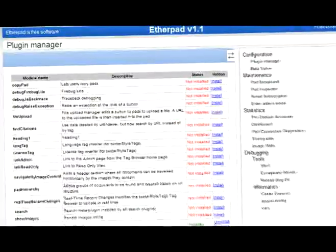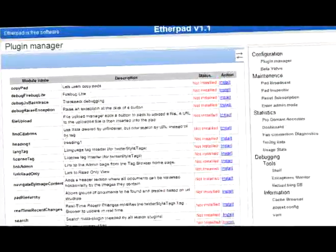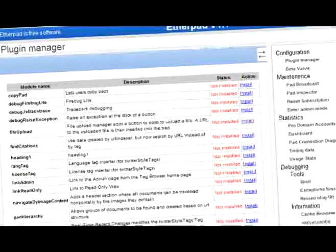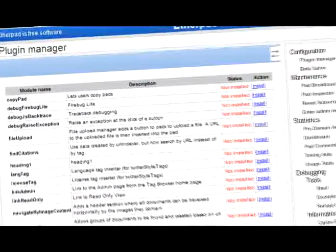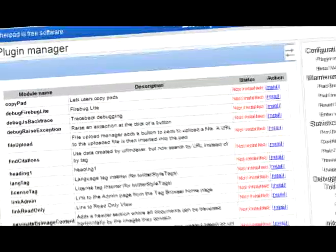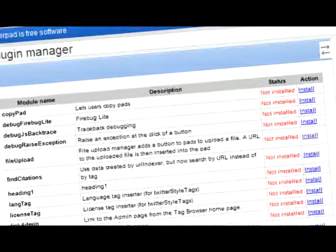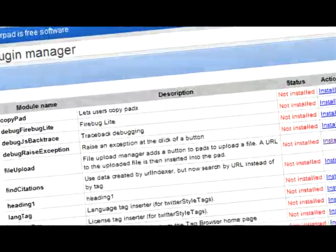We've improved the admin interface massively and included a much easier to understand plugin manager. This way you can easily add new plugins or enable and disable existing plugins.